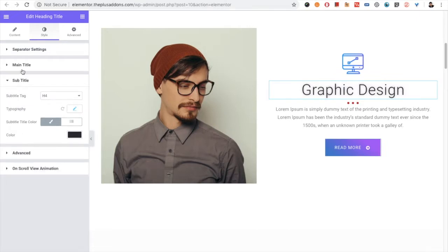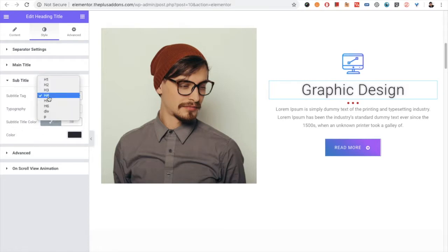Same options available for the subtitle including the tag option for the SEO and other options.